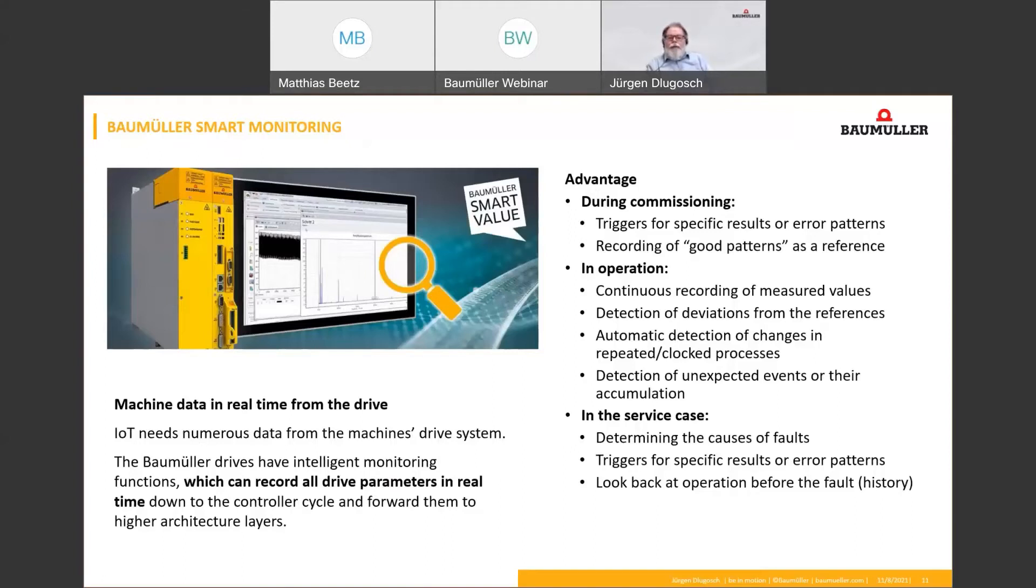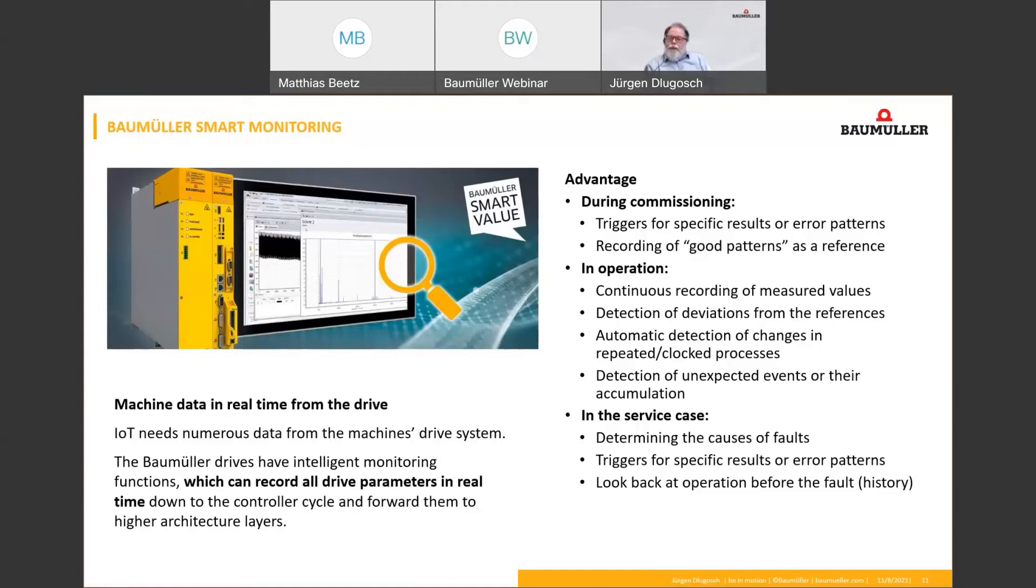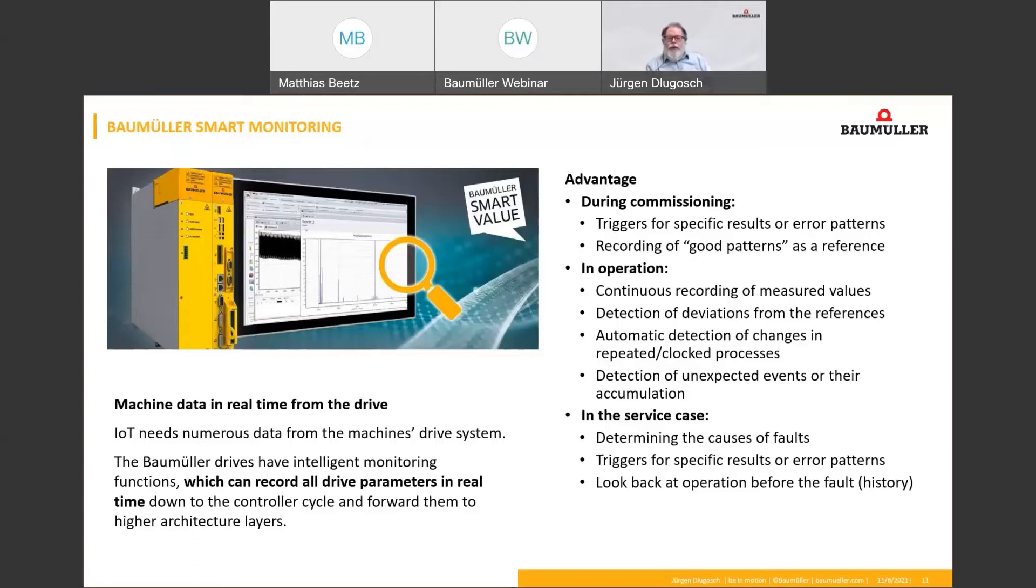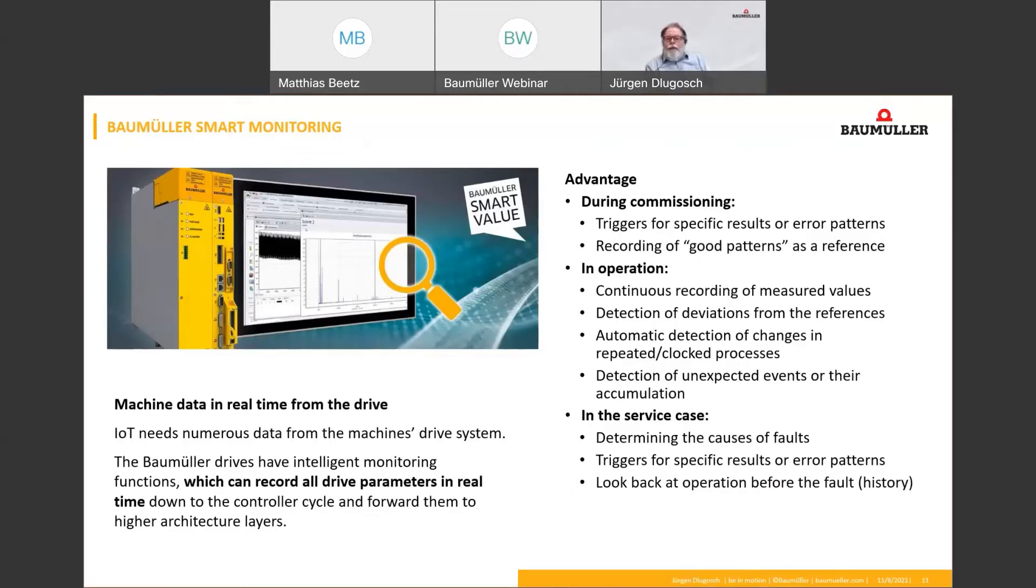Here are a few use cases for Smart Monitoring. During commissioning, a reference can be recorded. This reference could be compared with the actual situation of the machine to detect some differences between commissioning and actual situation. During operation, it's possible to make an online data sampling to detect intermittent events that you can see that something changed on your production or on your process immediately. And also, what is very important in service cases, the monitoring function could be triggered on events maybe caused by errors and you can check the data history for analysis on it.